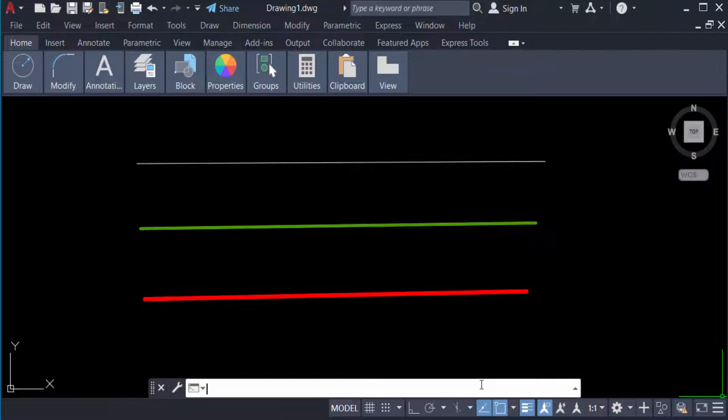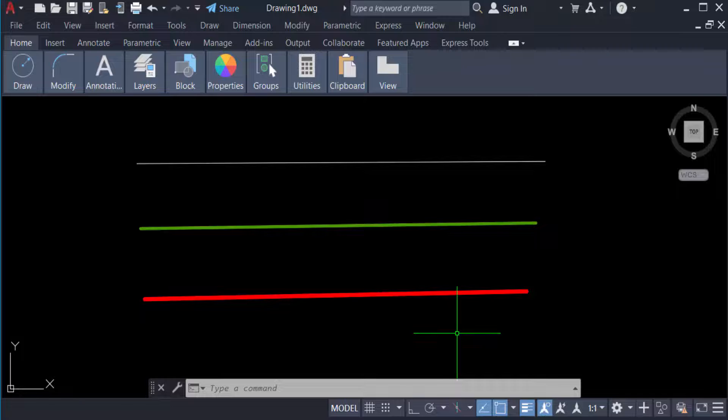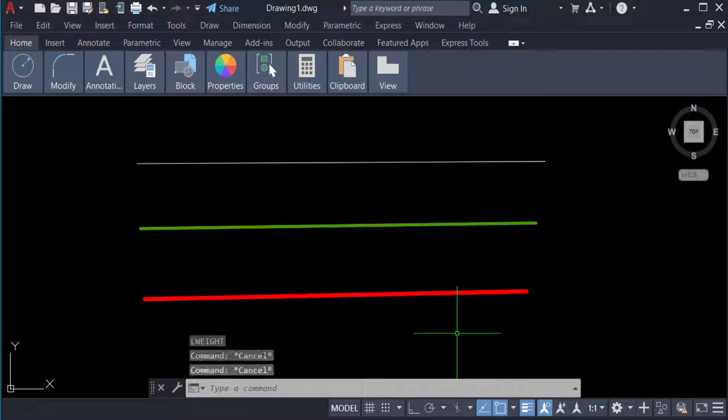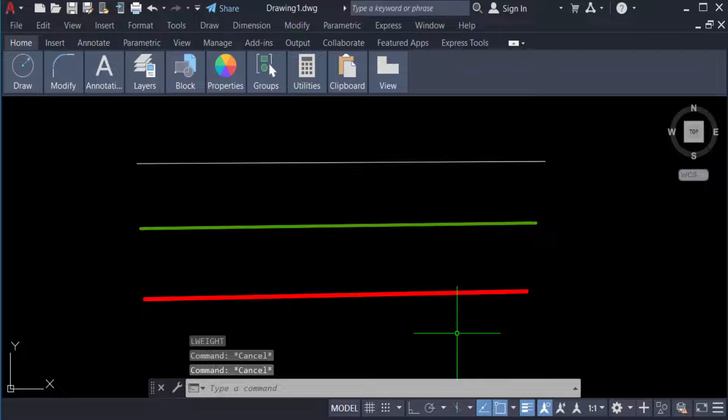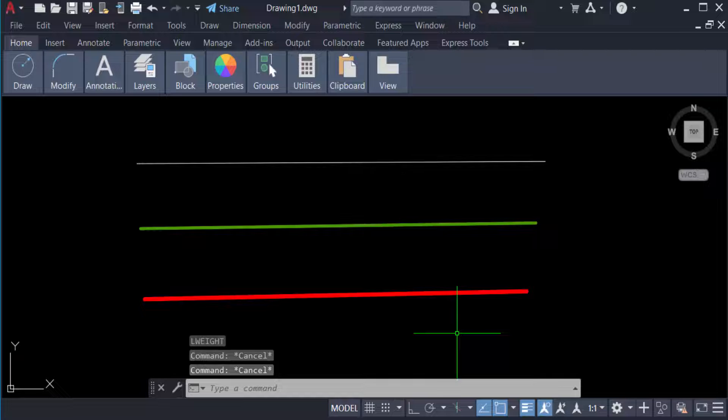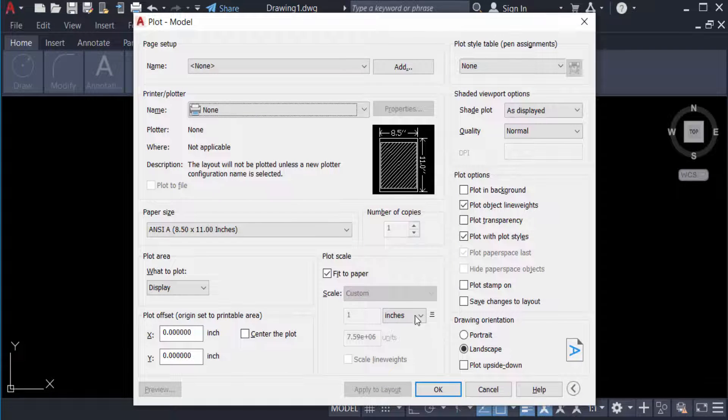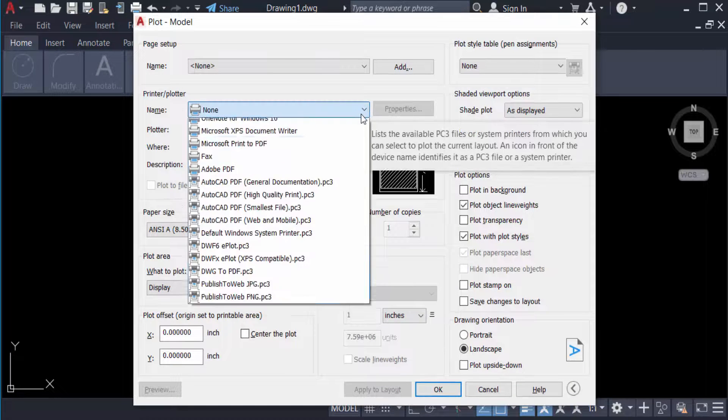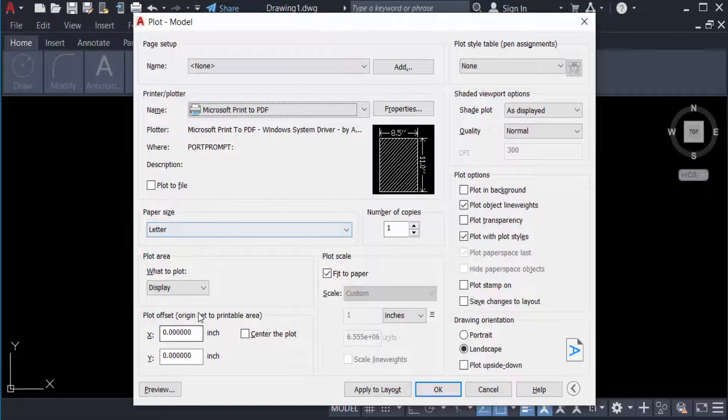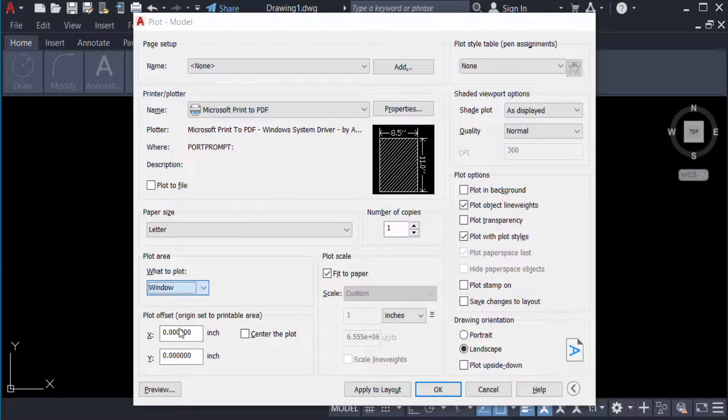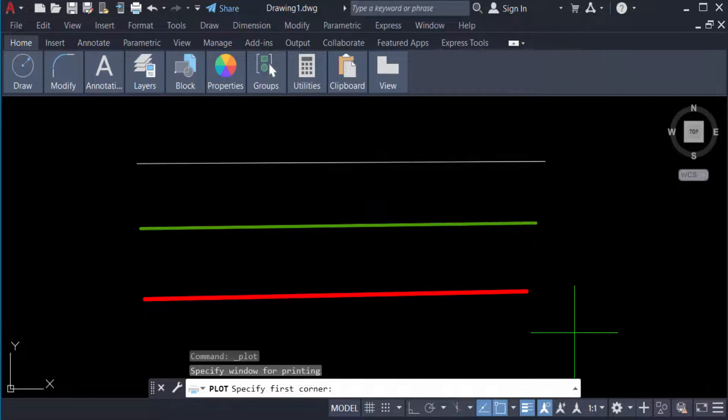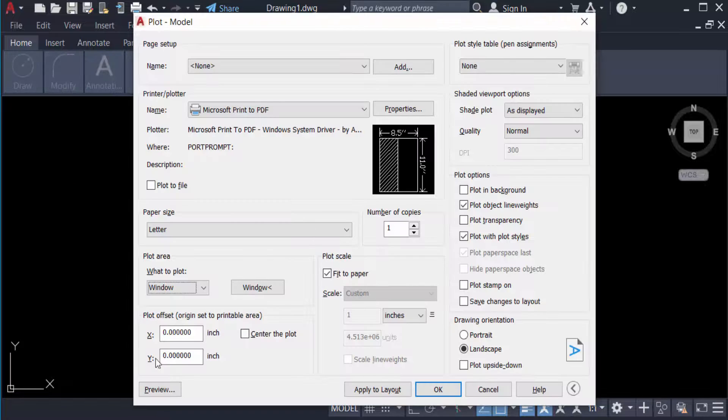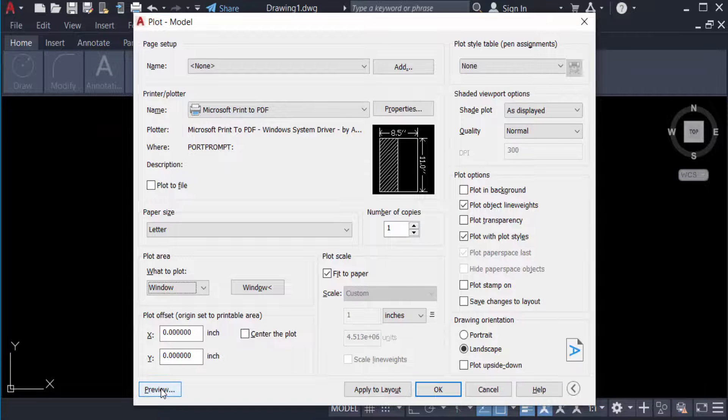Now we have to go to plot, so I press Ctrl+P for print. Select the printer name here, then click 'Window' and select this area, and go to the preview menu.